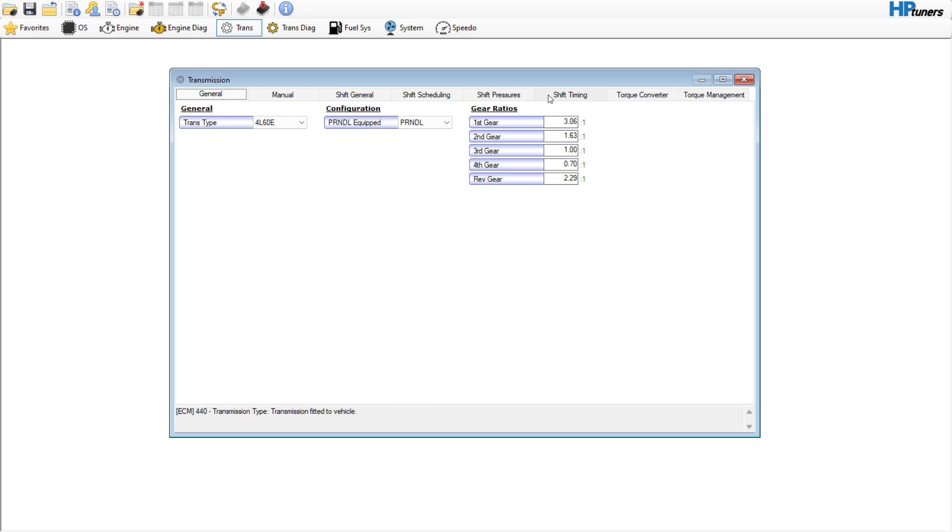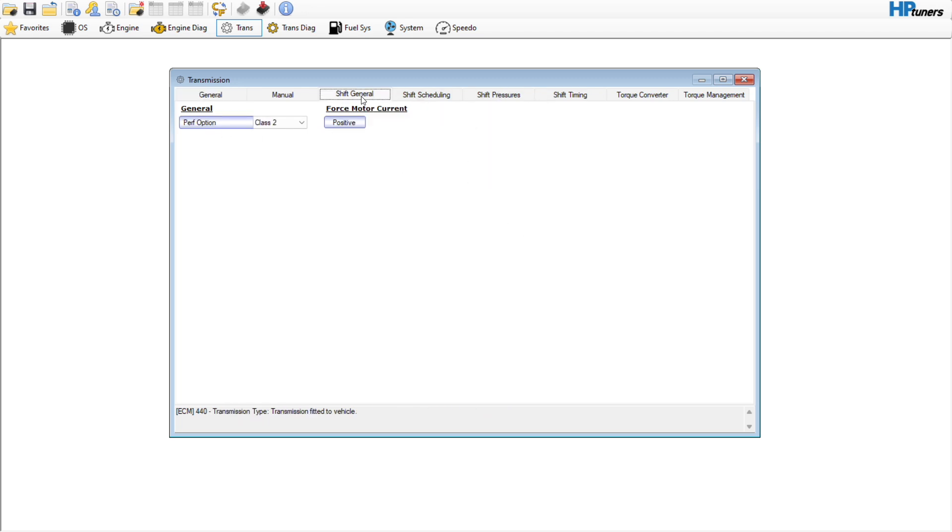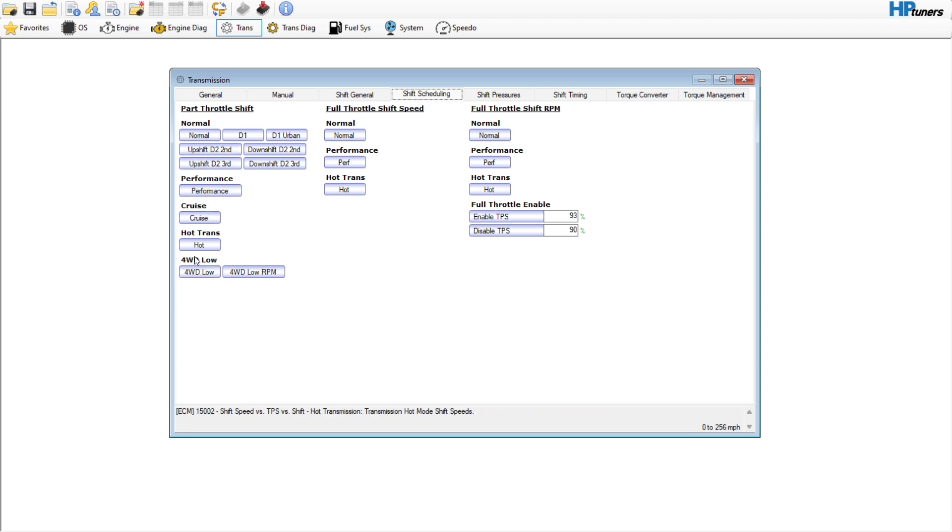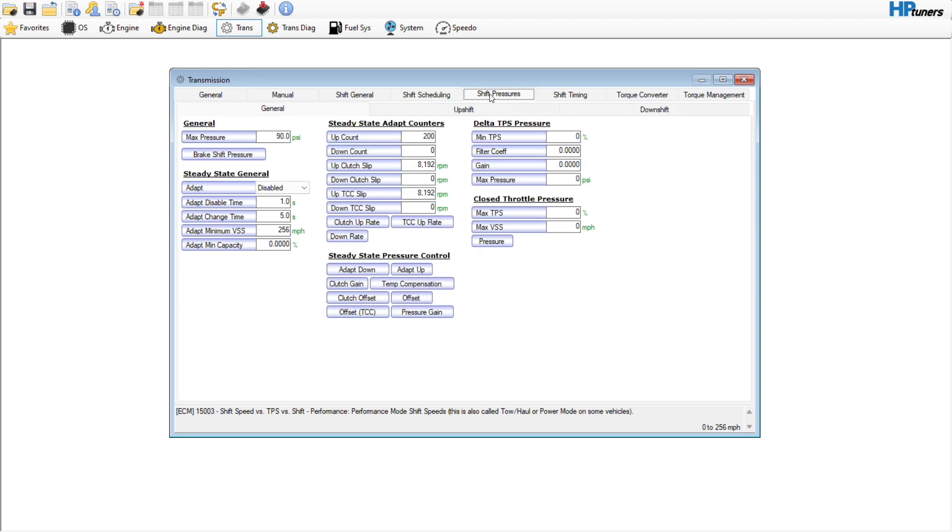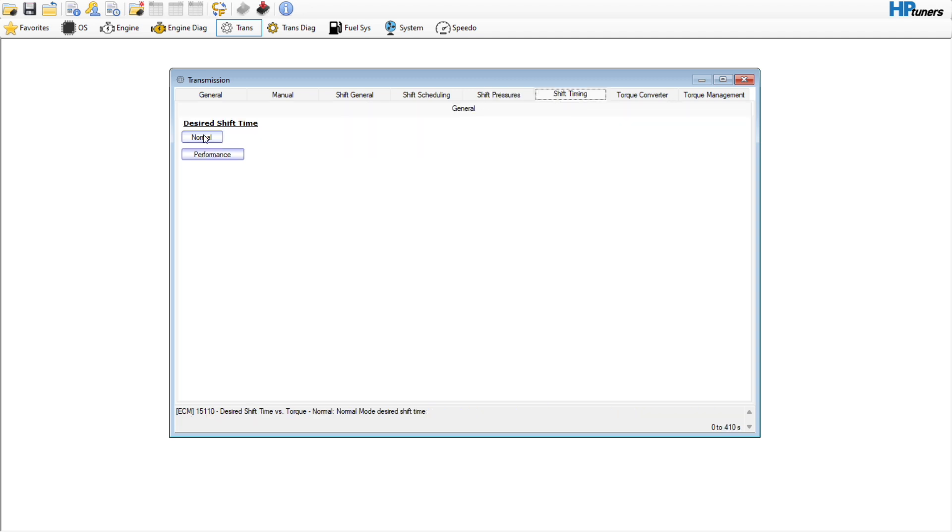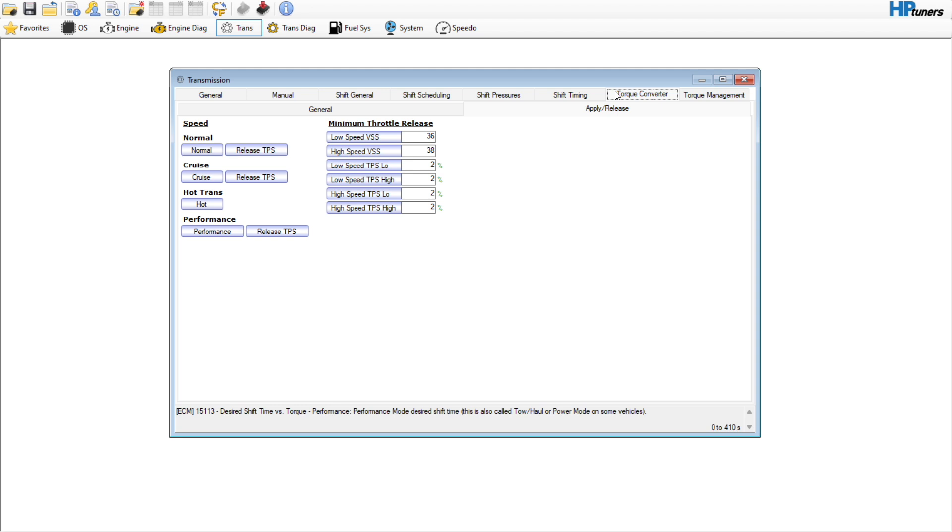I've been changing my strategy on how I do this tuning. If you go through shift scheduling, you have normal, performance, cruise, hot trans, and four low. Basically normal and hot trans I'm going to leave the same, but the performance mode is the one with the trailer button on your dash. You'll notice the upshift pressures have normal and performance tables. I assume the cruise will reference the normal table. Same thing with shift time—you have normal and performance.